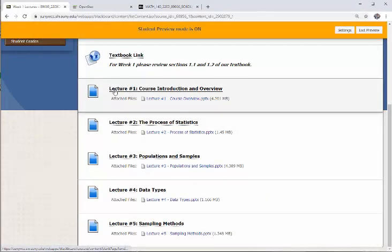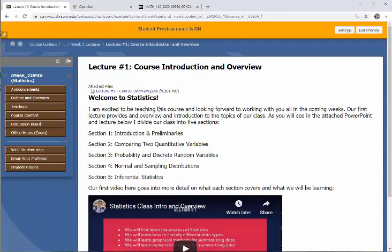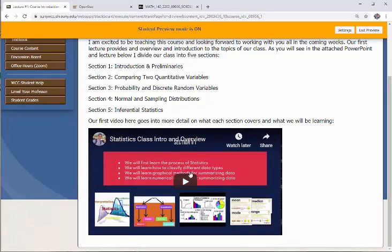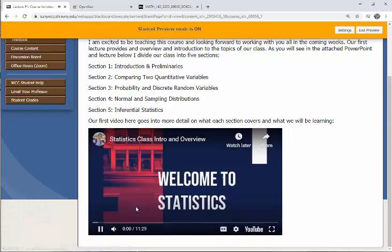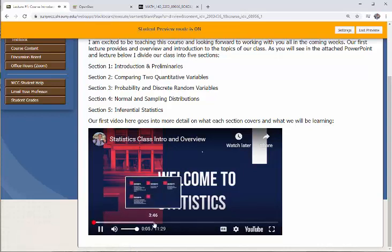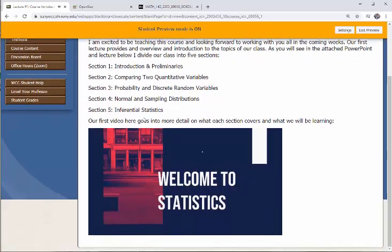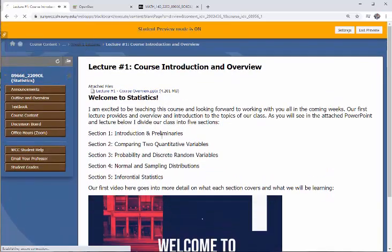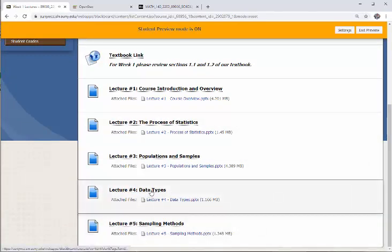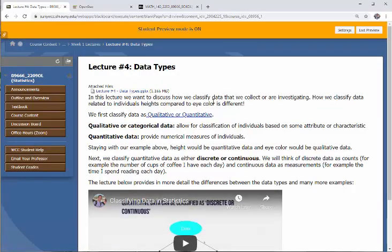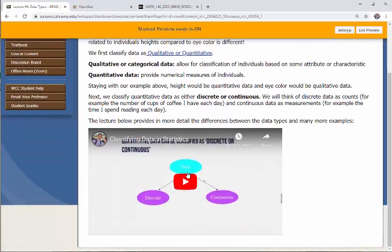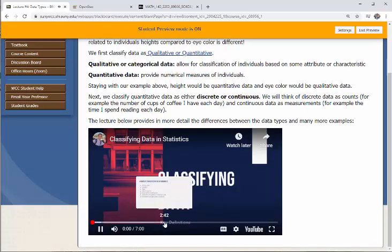When you click on a lecture tab, there'll be a quick introduction to what I'm going to discuss, then a link to a recorded video. Let me just show you what it looks like — for example, when we want to talk about data types, there's a PowerPoint file, a short written lecture on it, and then a video that I've recorded for that lecture.